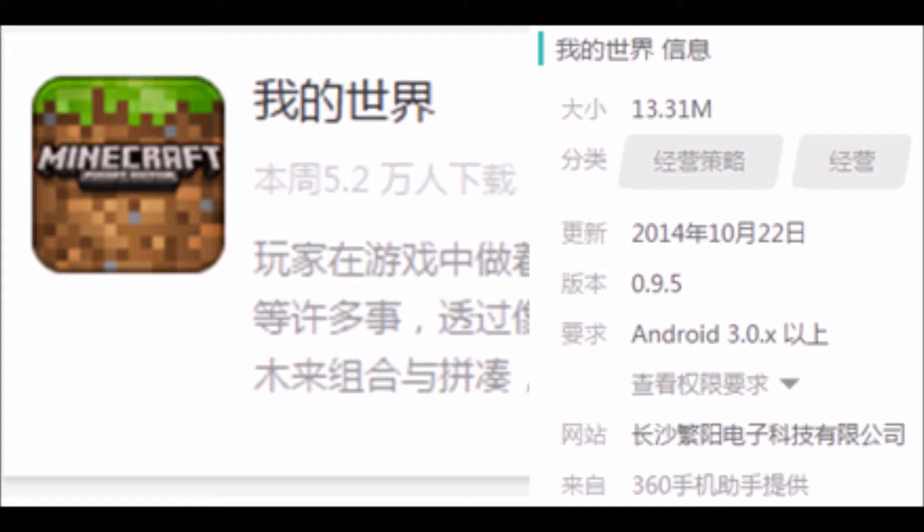In some cases, the malicious components are dynamically downloaded onto a device after the infected app is installed.